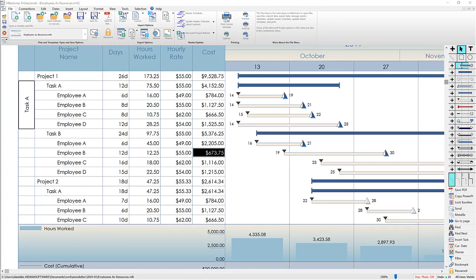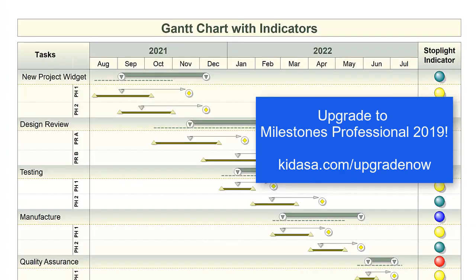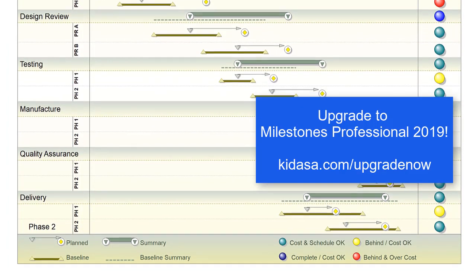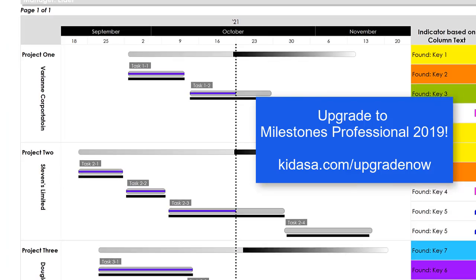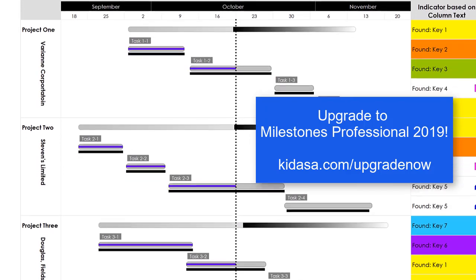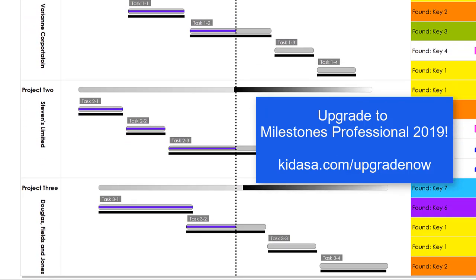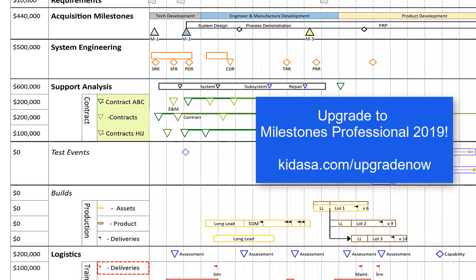Thanks for watching this video about the new cell formatting options in Milestones Professional 2019. Here are a few more examples of what you can do in the new version. Remember you can upgrade your license to version 2019 for only $149 at kidasa.com/upgradenow. Have a nice day!